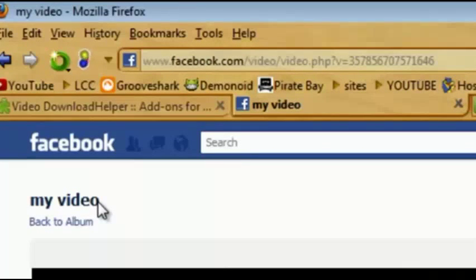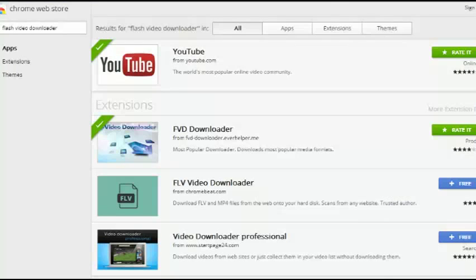Now, if you want to do this for Chrome, you're going to want to do this for Chrome.